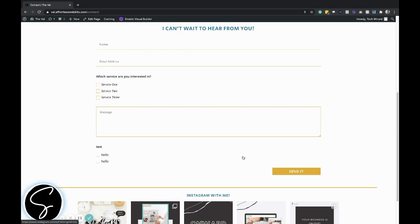Now, like I said, I'm going to be showing you how to add reCAPTCHA, which is a Google CAPTCHA system to your Divi Contact Form.